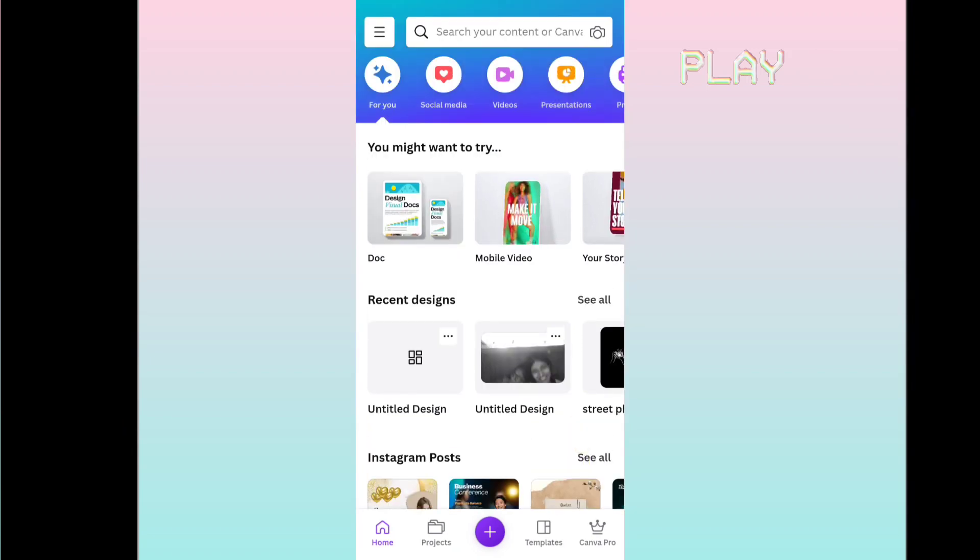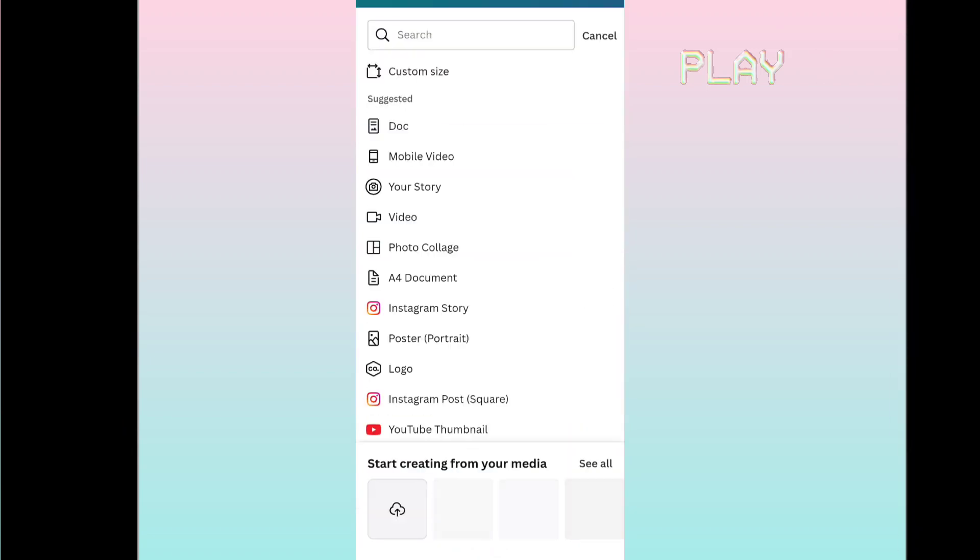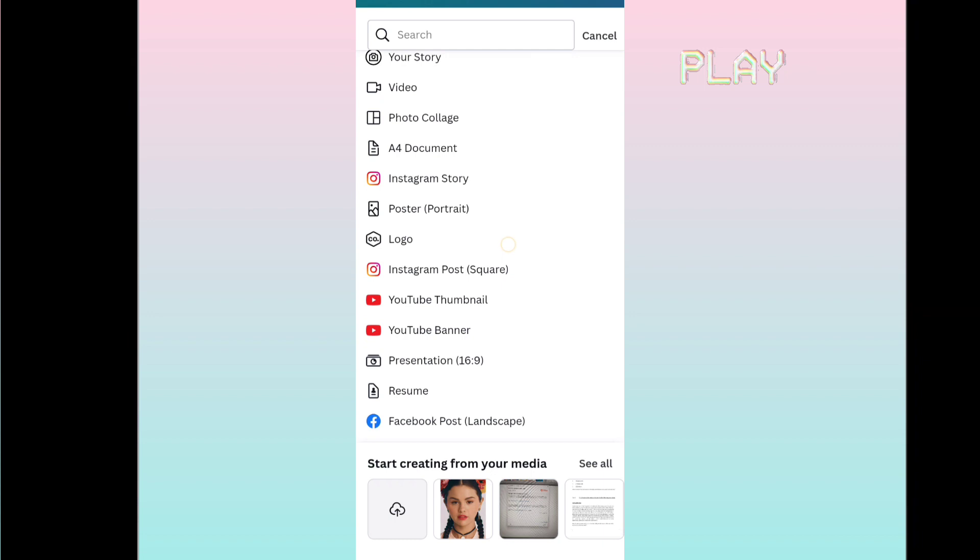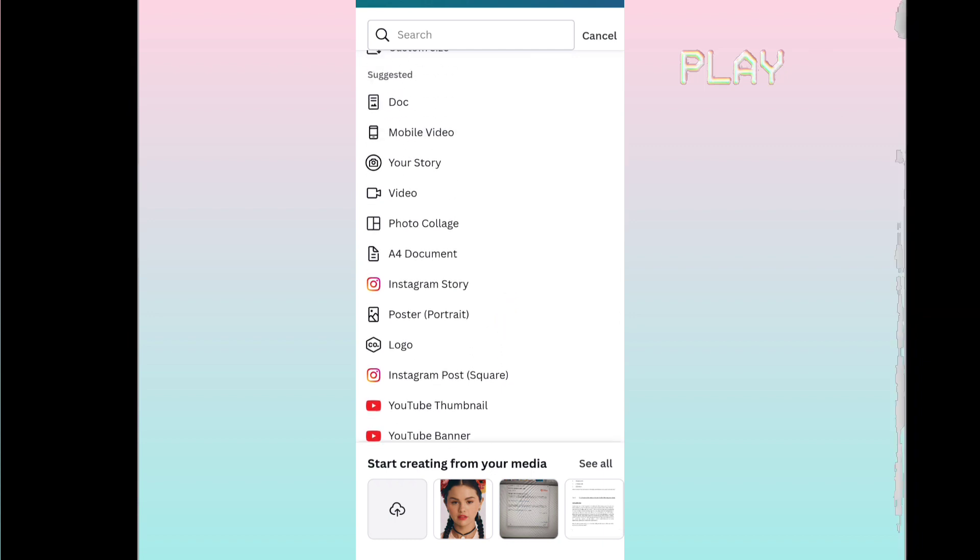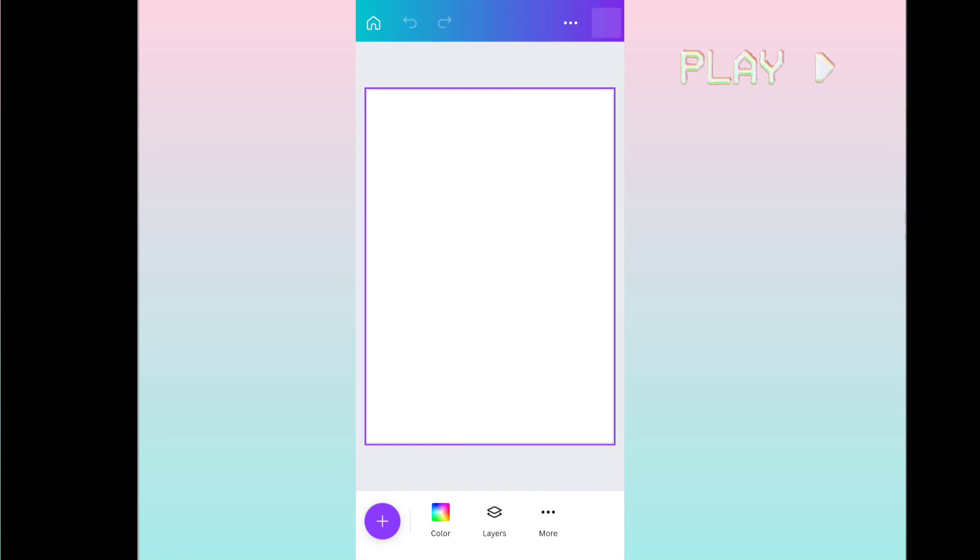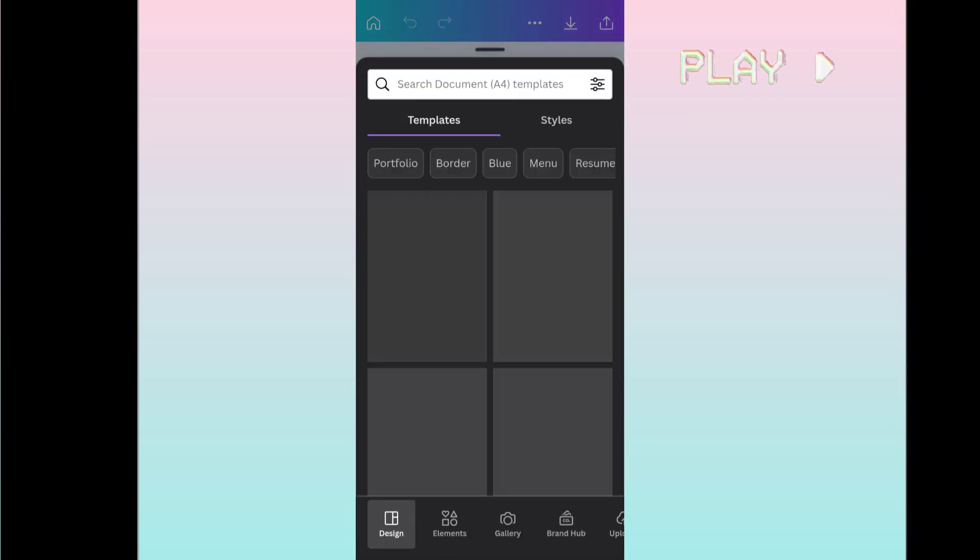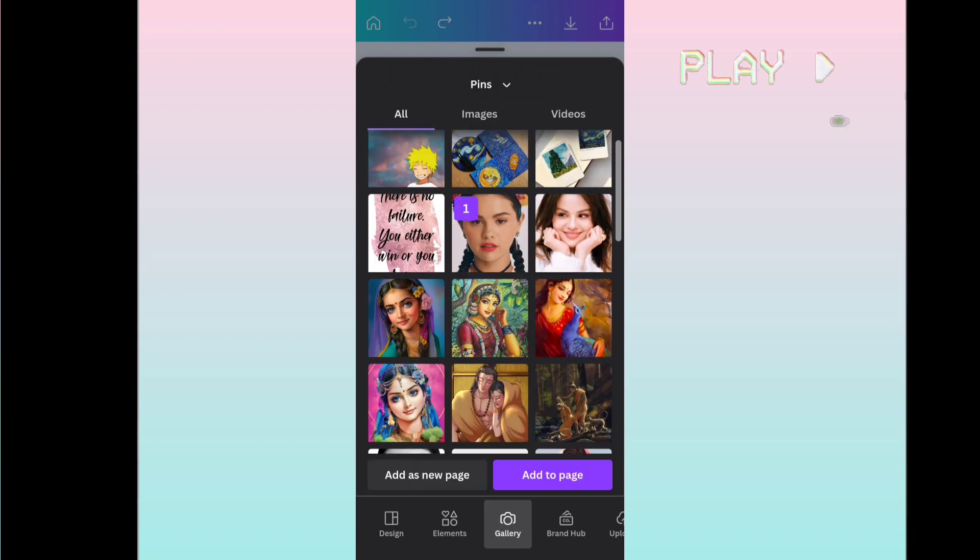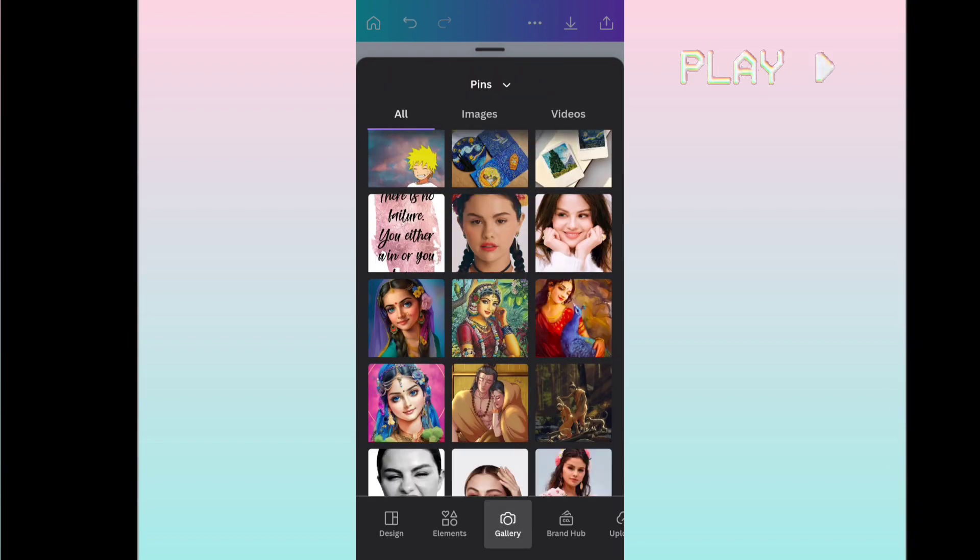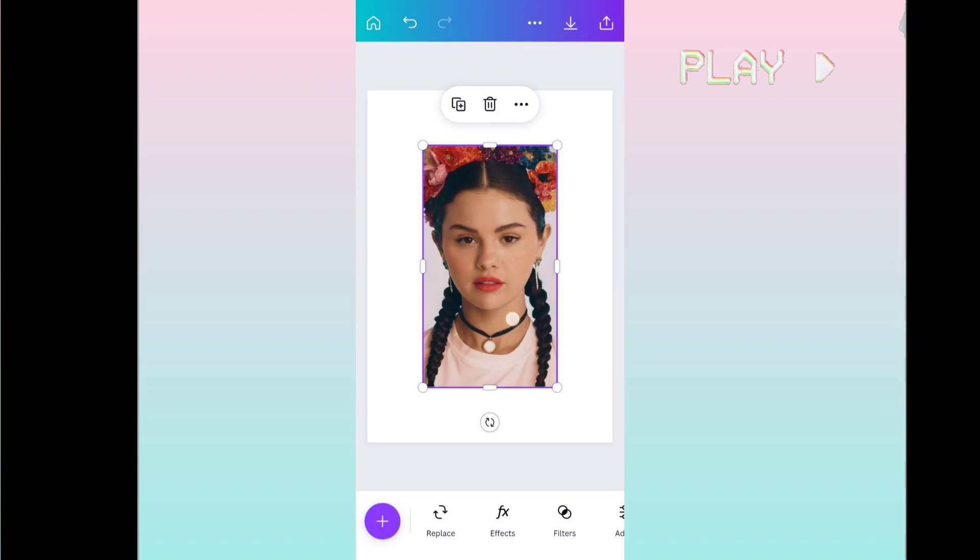Without further ado, let's dive into the video. The first step is to add a grid to your reference image. I am using Canva and a grid maker app for the same. I am using Canva for adjusting the image according to my preference and grid maker app to add grid to the image.